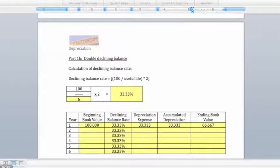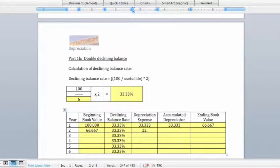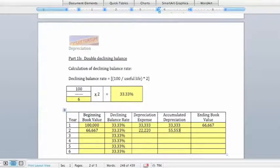We take the ending book value at the end of year 1 as the beginning book value for year 2. Multiplying by the declining balance rate, depreciation expense in year 2 is $22,220. Adding that to the running total, accumulated depreciation is now $55,553, making our ending book value at the end of year 2 equal to $44,447.